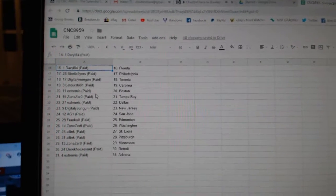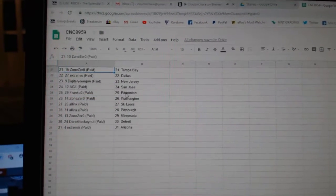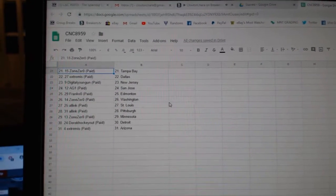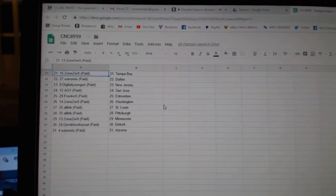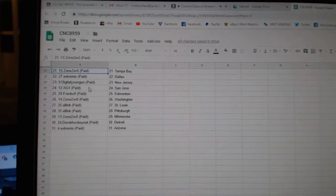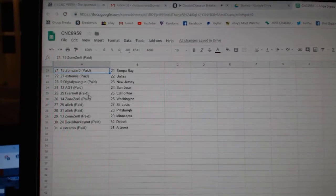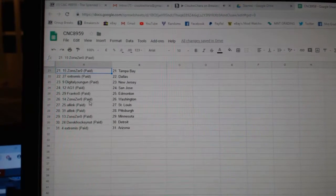Latour, Carolina. Extremis, Boston. Zone 0, Tampa. Extremis, Dallas. Digital Young Gun, New Jersey. AG1, San Jose.